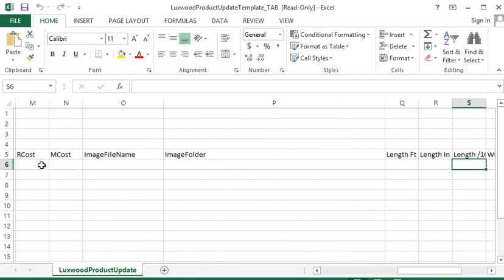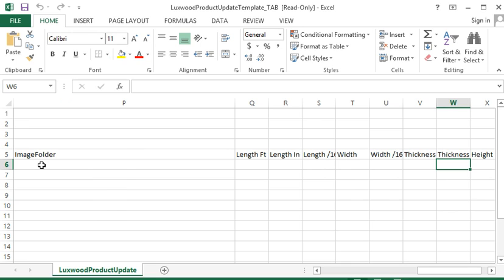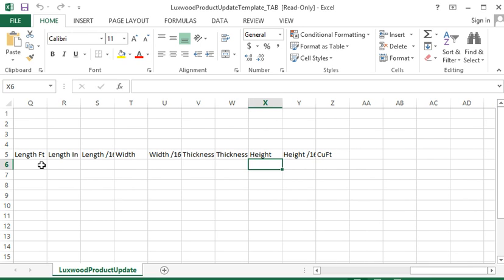The length, and here are all your unit of measures, the length, your width, and your thickness, and your height.